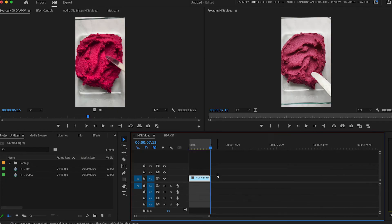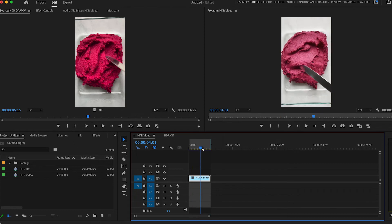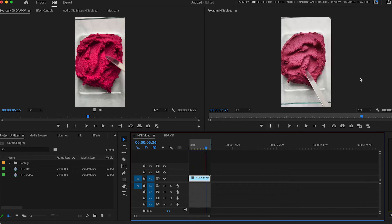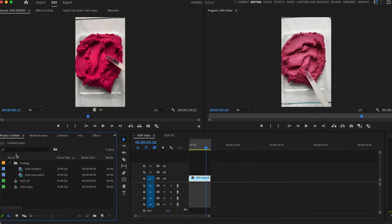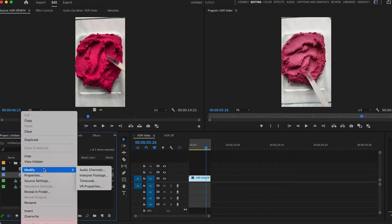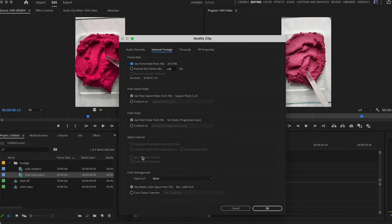If you are going to do any color correction or fixing of the exposure, I recommend doing that before you modify your footage so that you can see exactly how it's going to look when you export it. To fix our overblown footage, we're going to right-click or control-click on that clip in the project window and go down to Modify, Interpret Footage. From here, all the way at the bottom, you can see we are in color space Rec 2100 HLG.